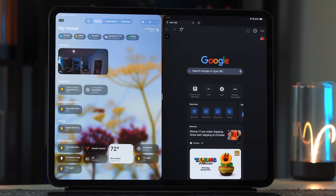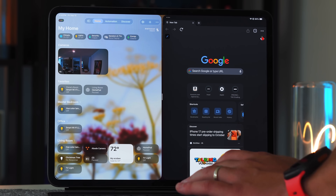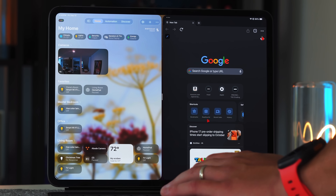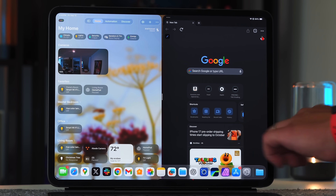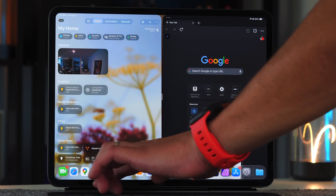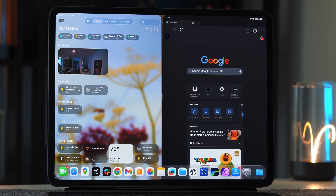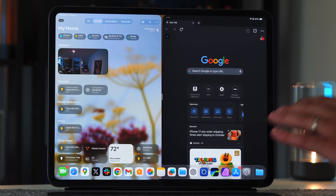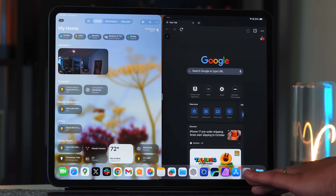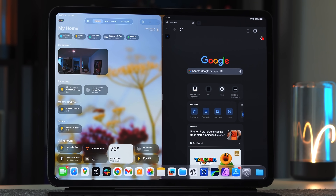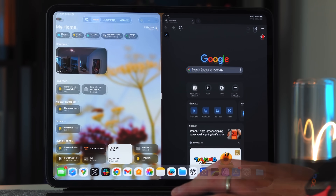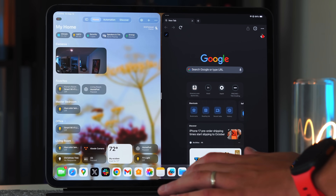Another new addition on the home screen: you can now have up to 29 applications in your dock, up from the previous cap of 18. Icons do get very tiny but it's a great option for power users.